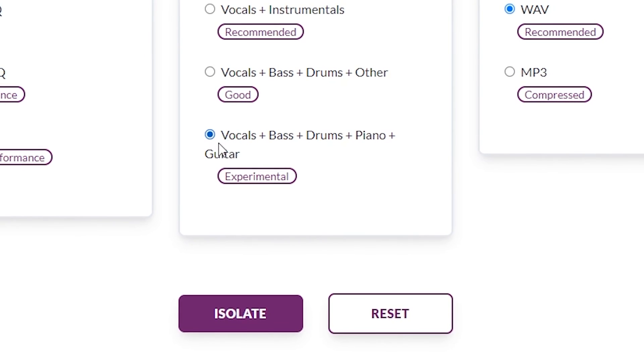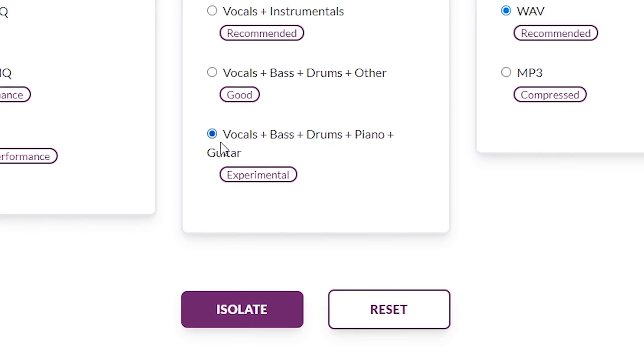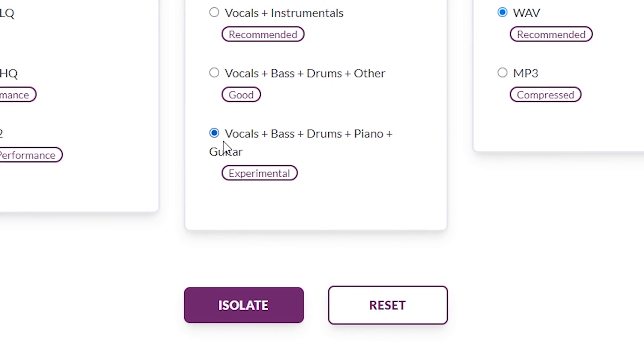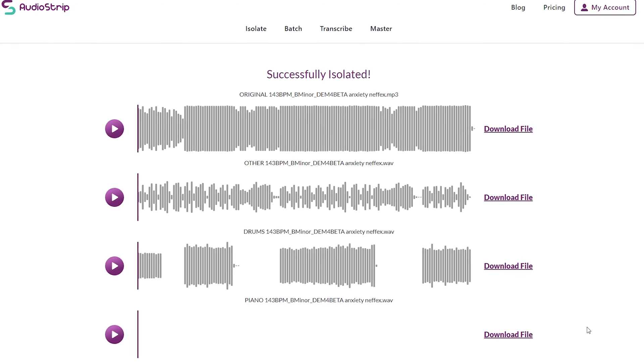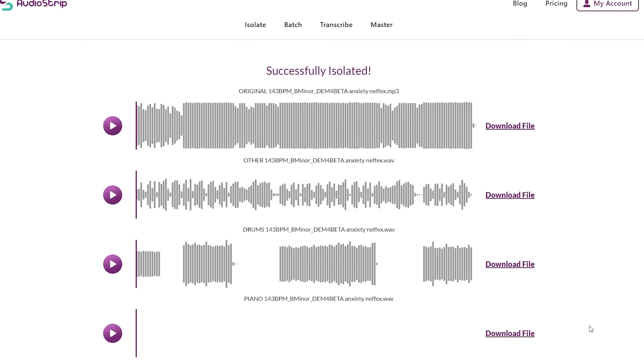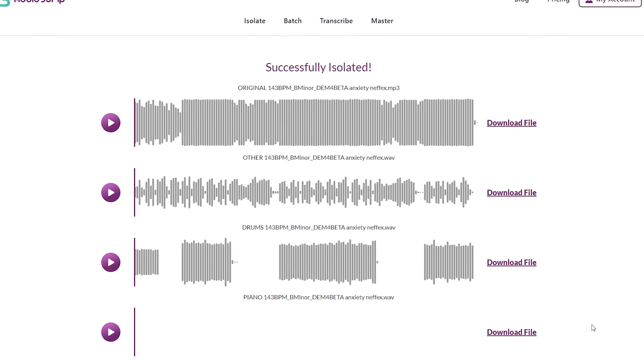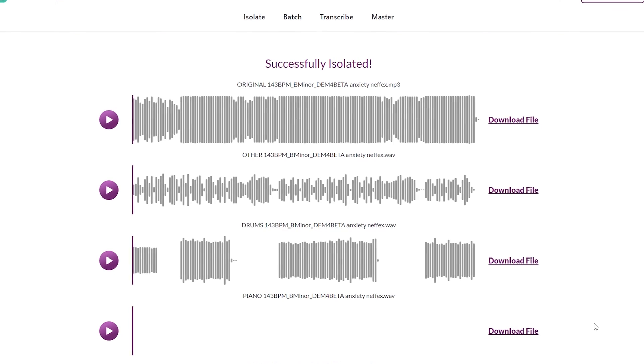For this example I'm going to go with vocals, bass, drums, piano and guitar. Once AudioStrip's done its thing, you'll be able to preview or download your separated stems from the next page.